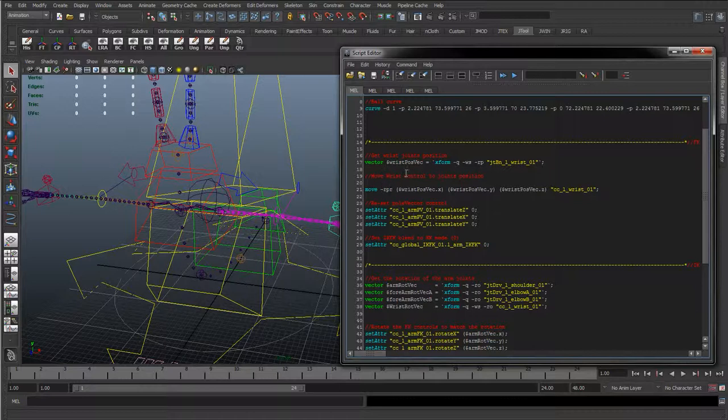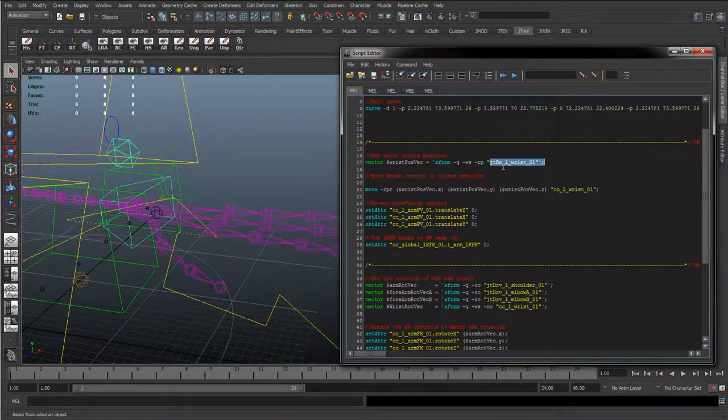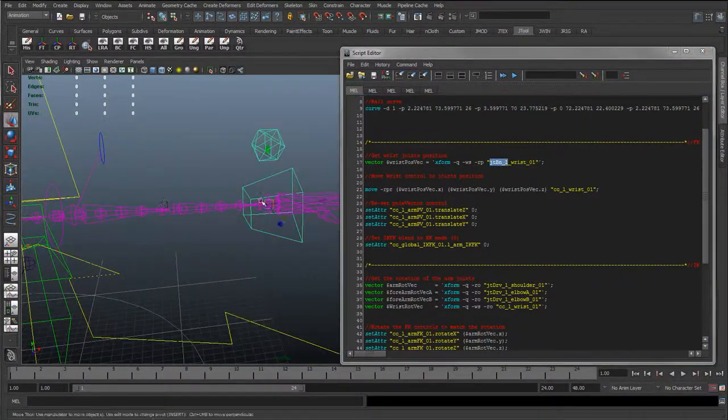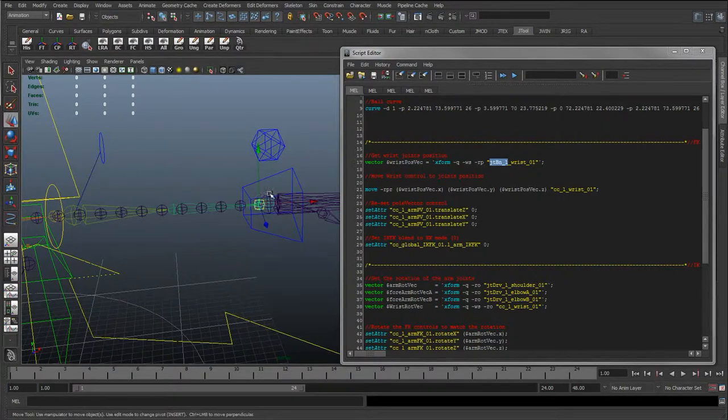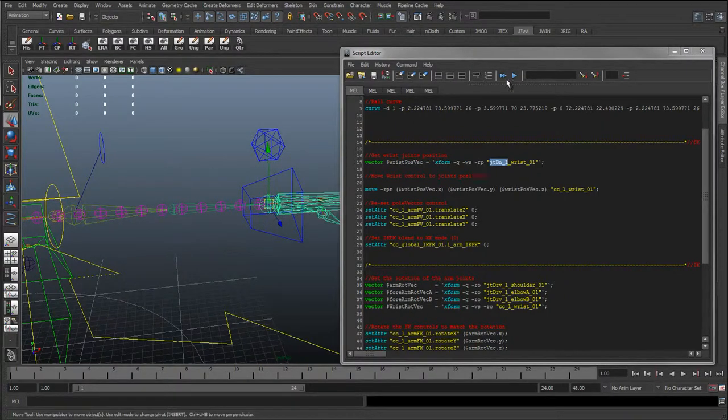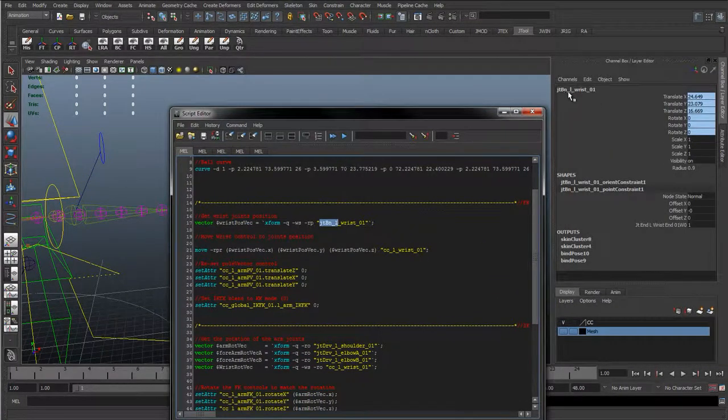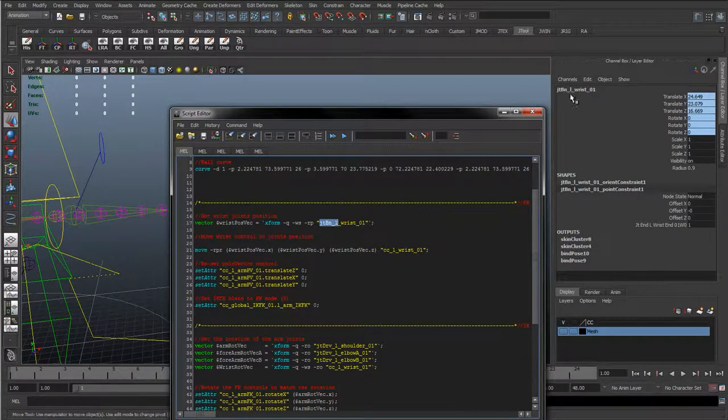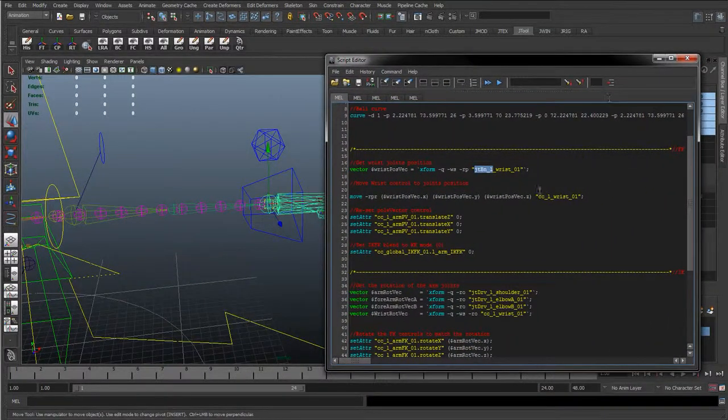But one thing we want to do is just double check things. This name here, JTBN Left Wrist - let's just go to that left wrist. We can see the name is still JTBN because it's still being used to bind the skin. So we're OK there.